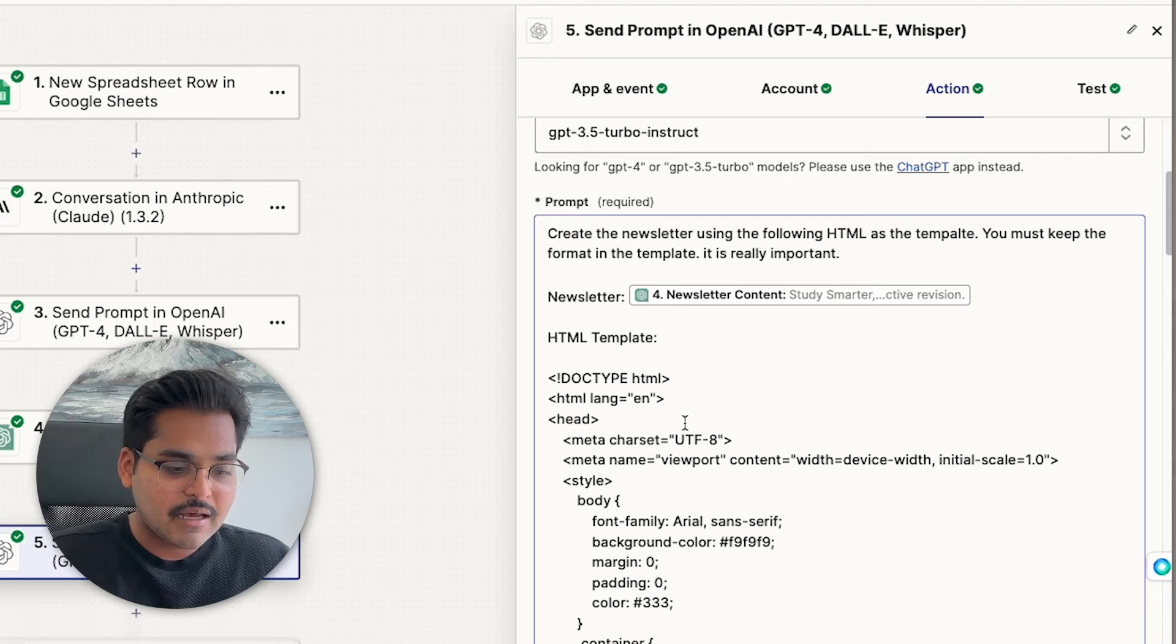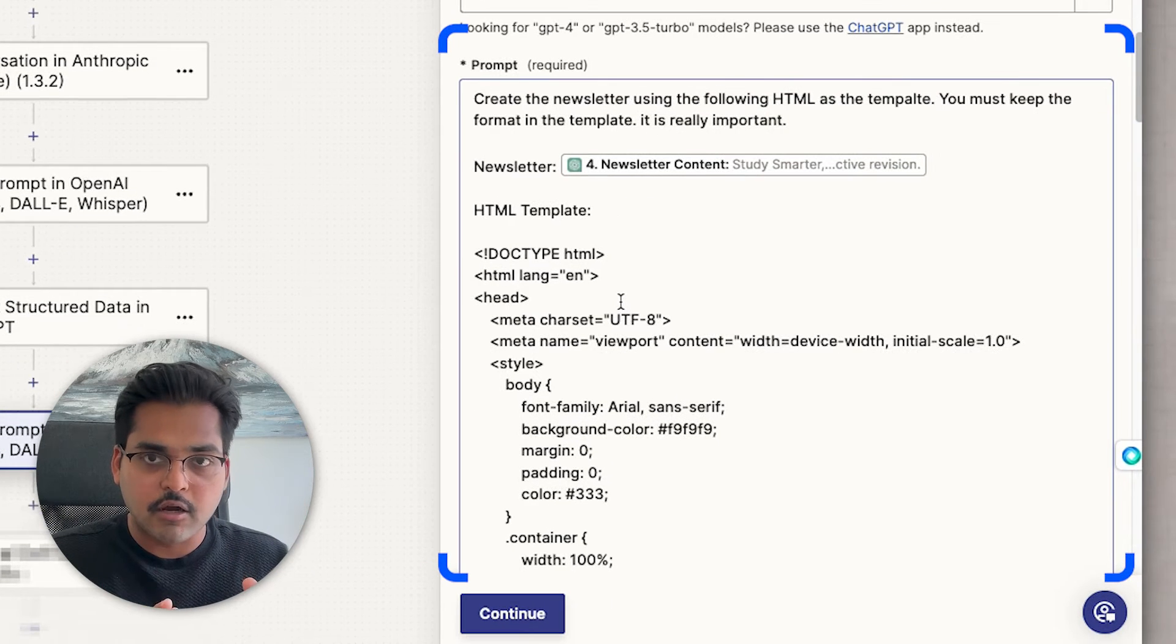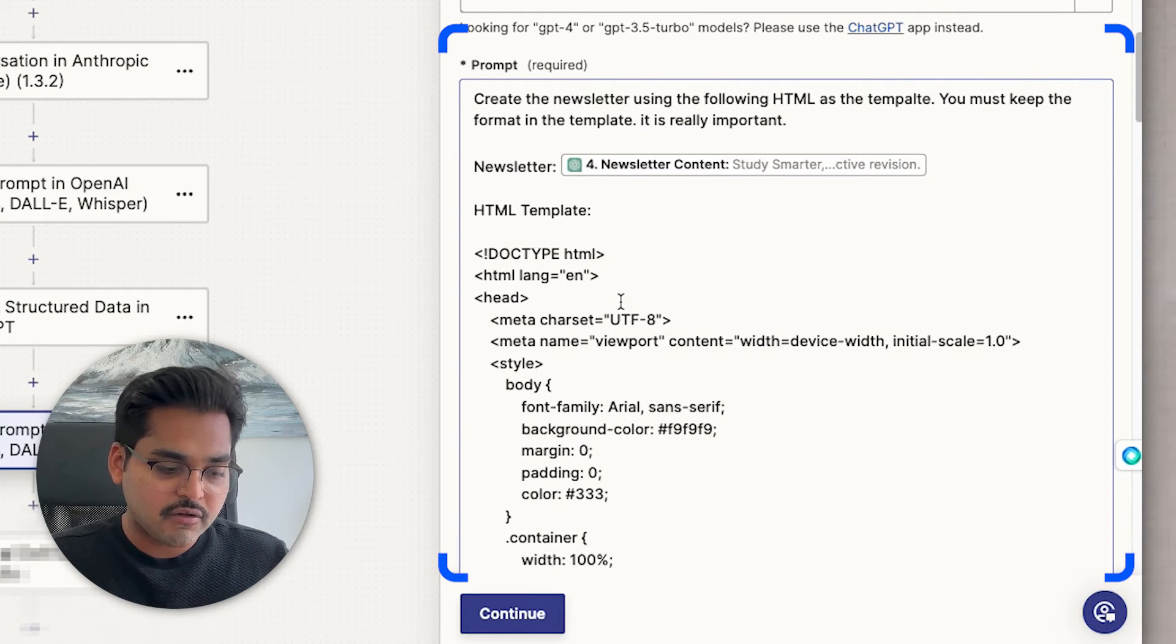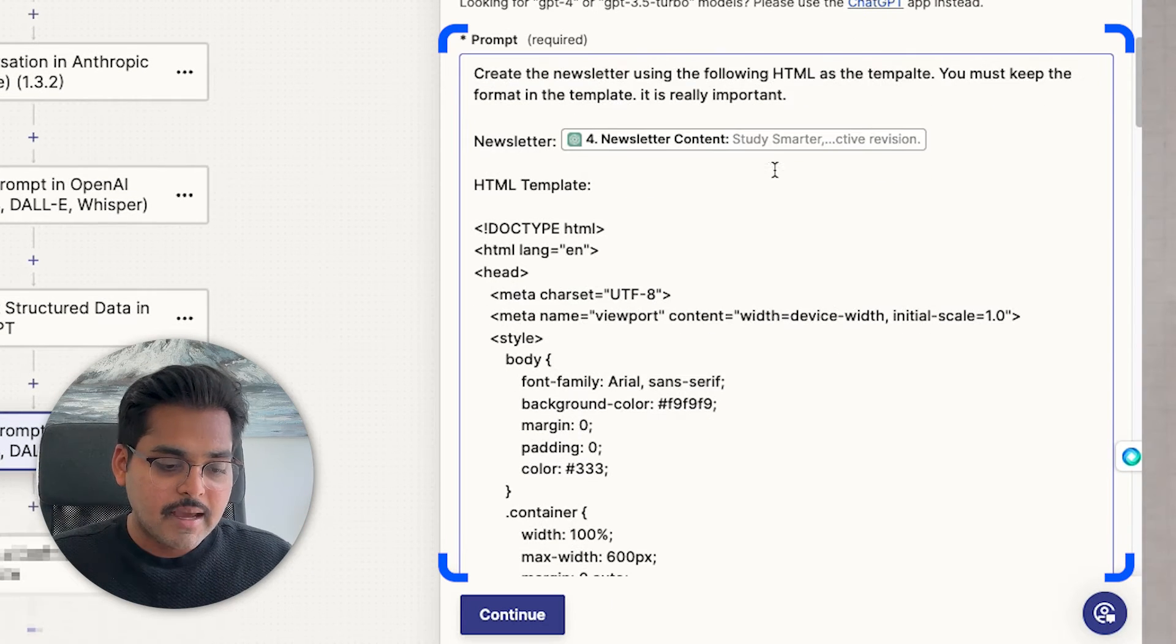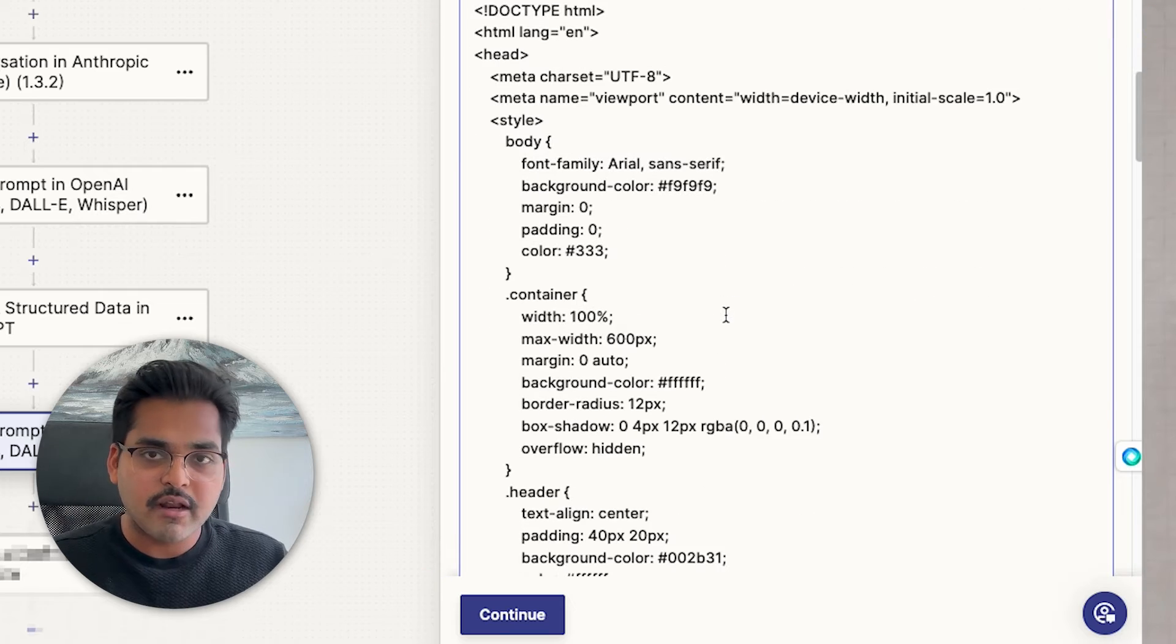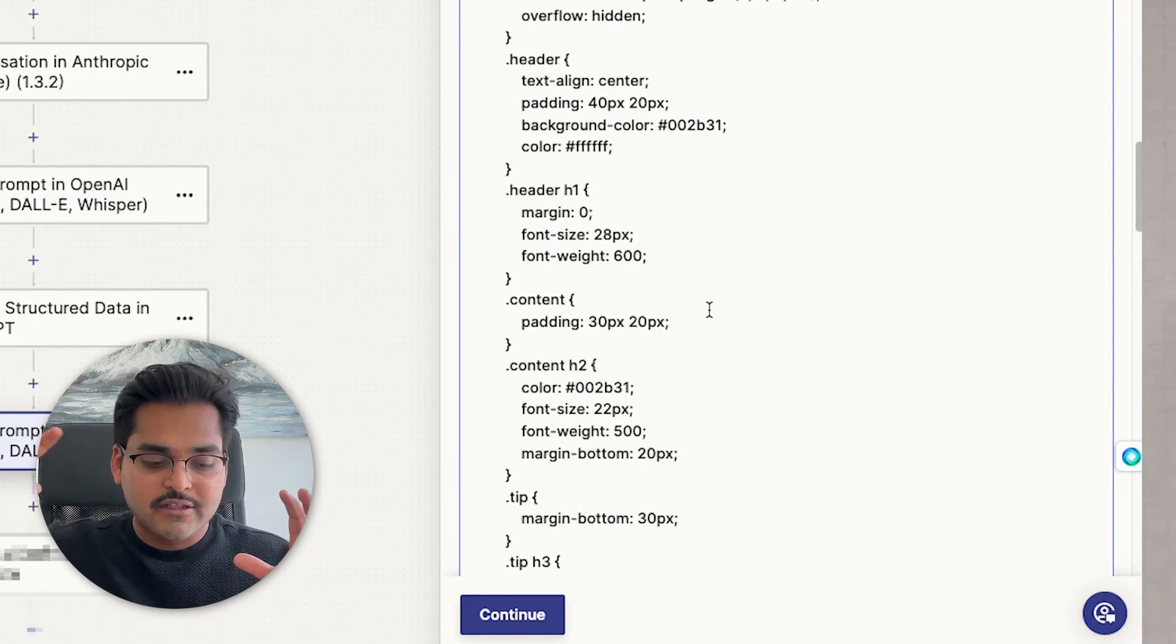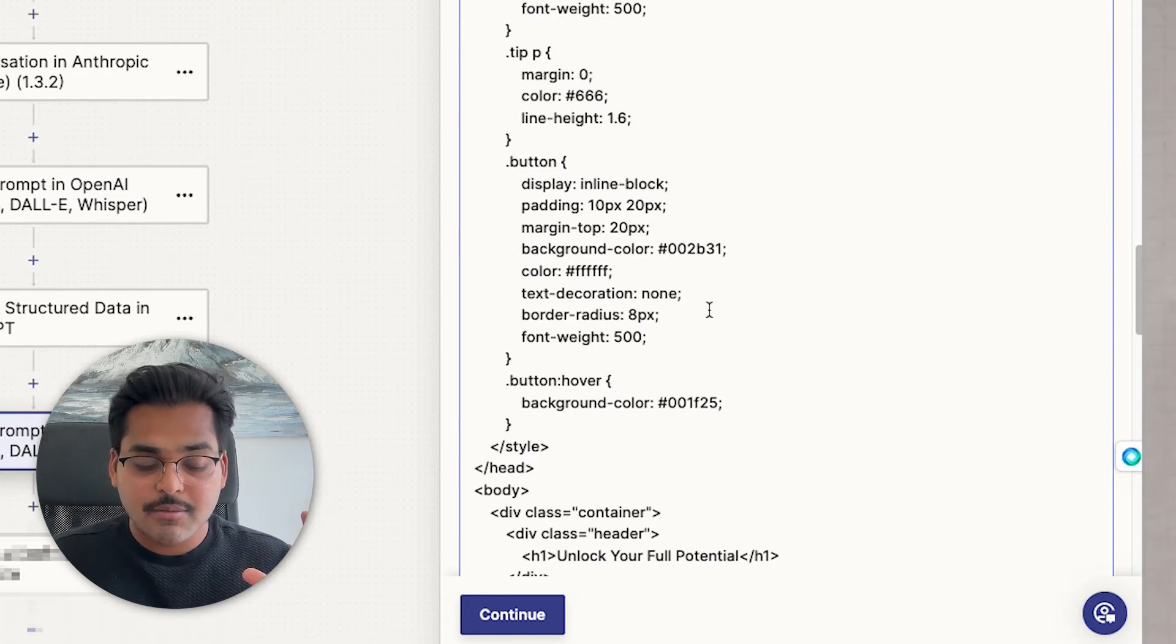So here in this step, I'm asking you to use this template code, which I generated using ChatGPT. And then for every newsletter we're generating, just take the content from the newsletter and insert in this HTML template. So all the newsletter designs are consistent and are on brand.